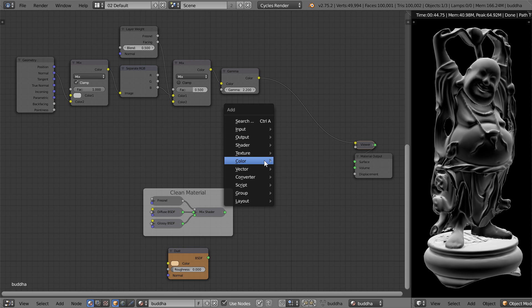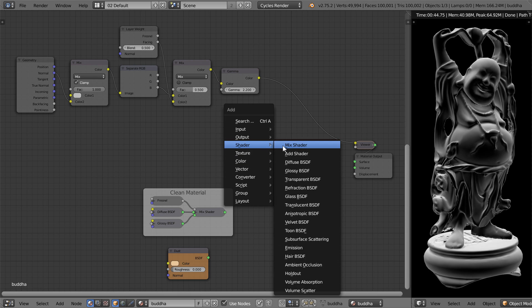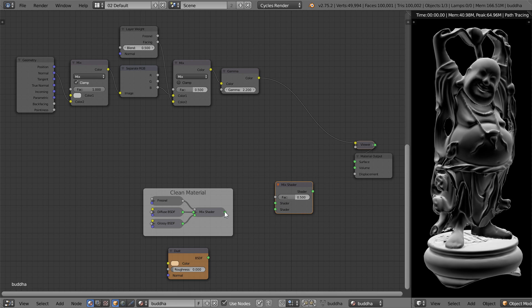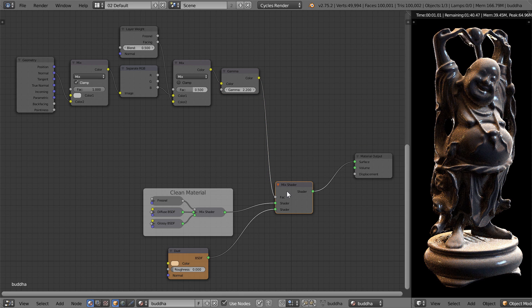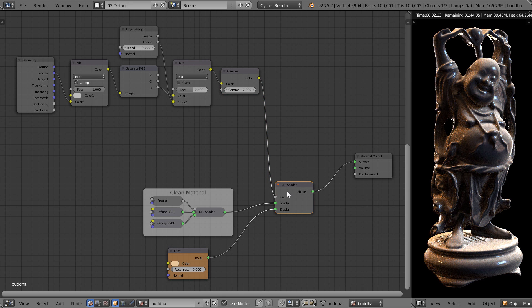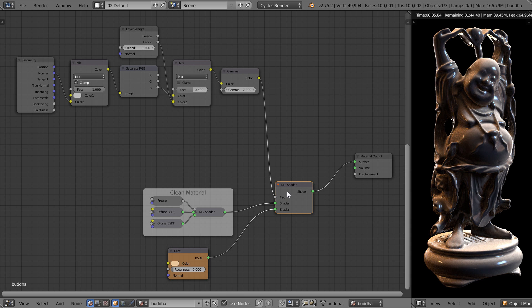We can now use it with a mix shader to mix between a clean material and a dirty dust material, so that the dirty material only shows through where there should be dust.